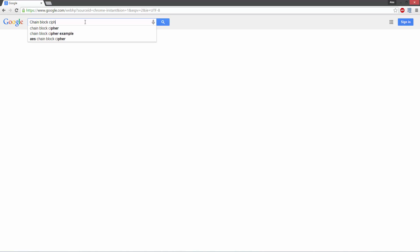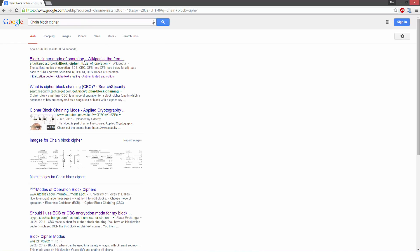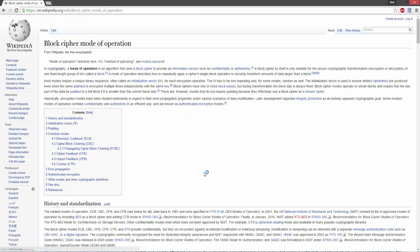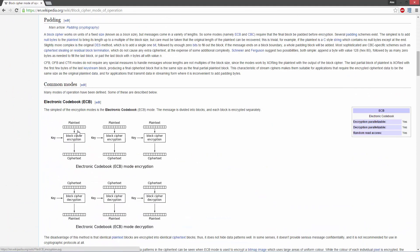So, cipher block chaining. What a basic block cipher is: it's going to take a string of plain text, put it into an encryption, and output a set of cipher text. This is a very basic encryption with a specific key — it's not very difficult, it's pretty easy to understand.